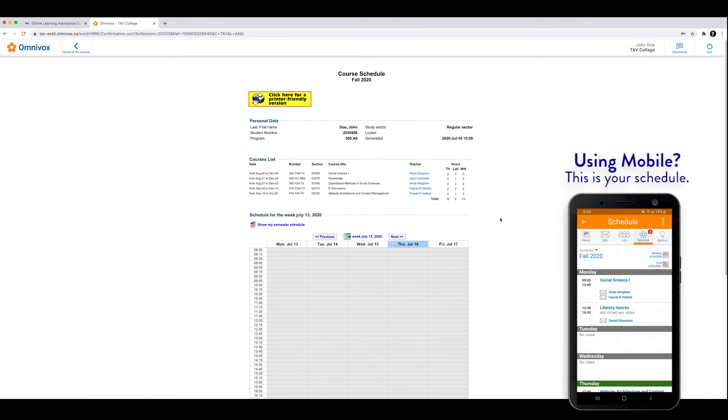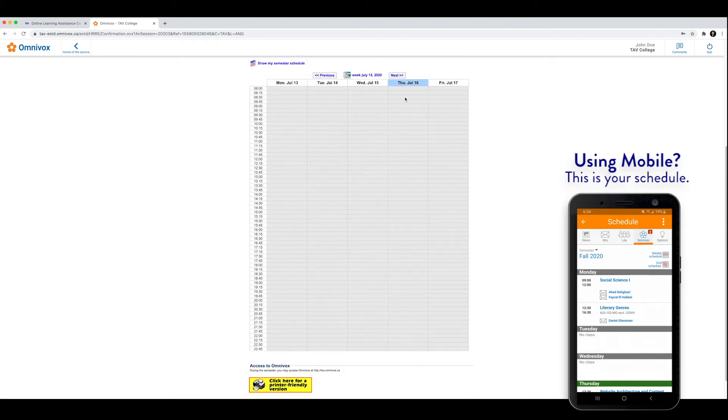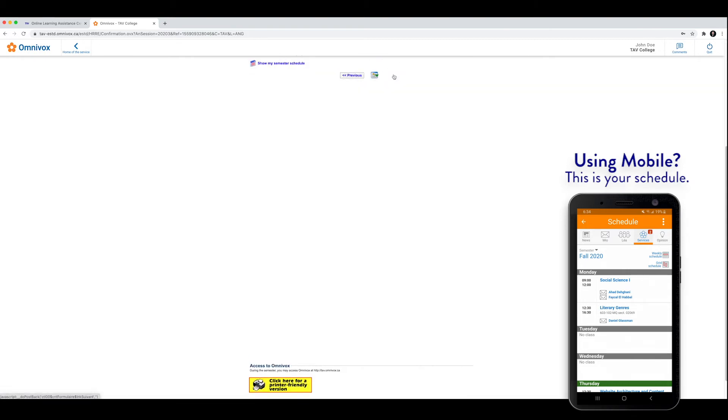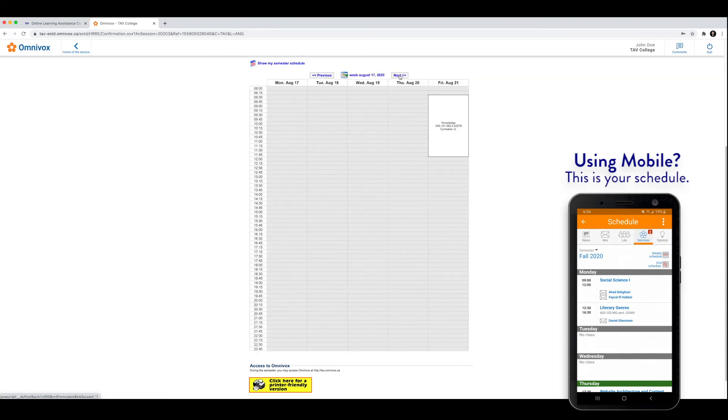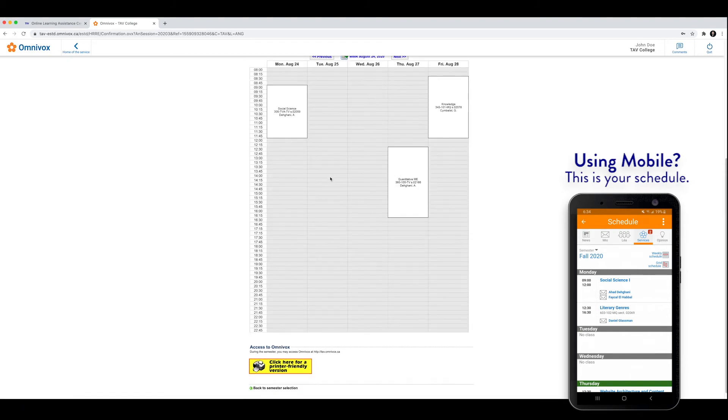So you'll fall onto this page. And if you see here that it's blank, you can just keep on clicking next until you get to your first week of classes. You'll see that classes start to pop up.